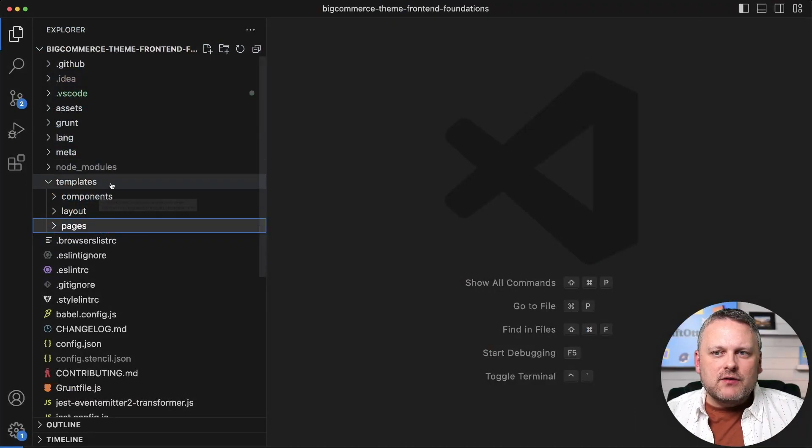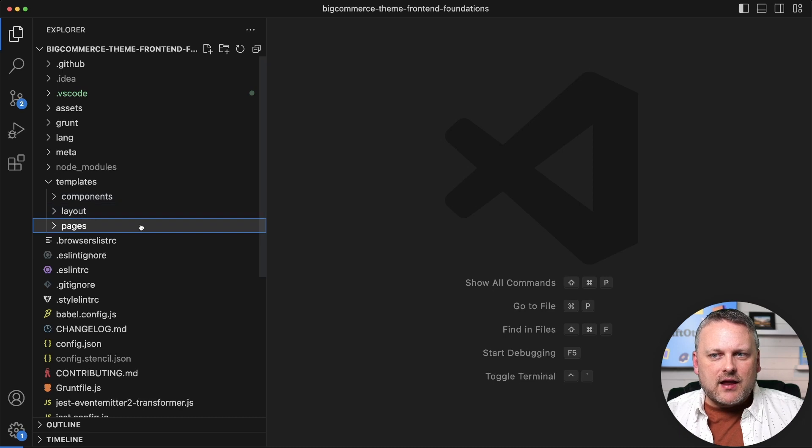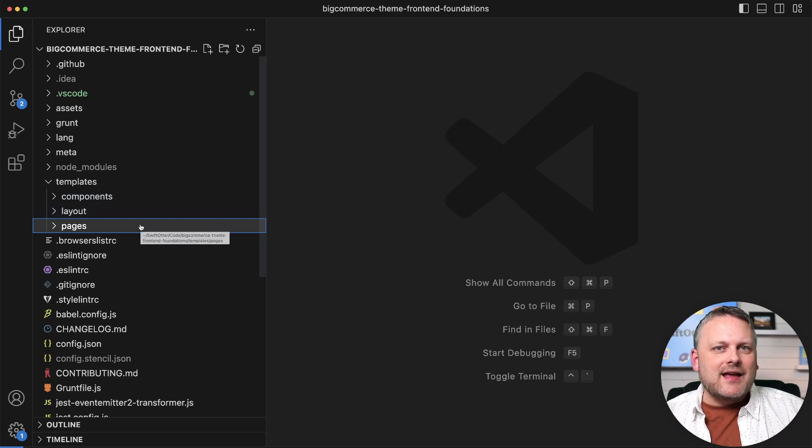So in the templates directory, we have these three sub-directories: components, layout, and pages. Those are really your three types of templates.